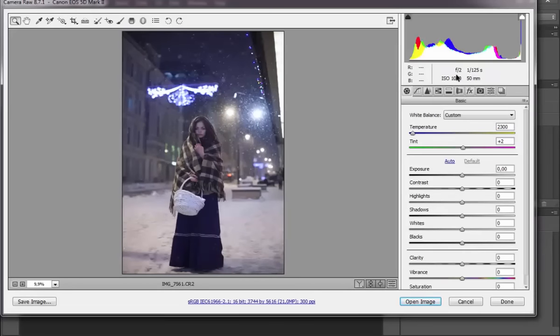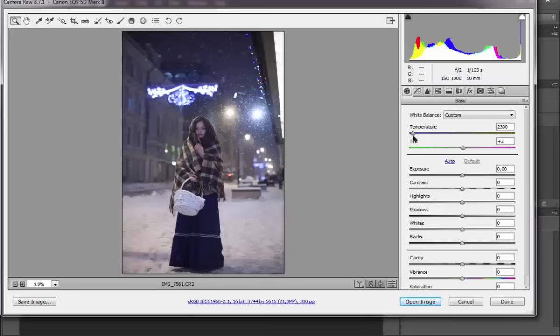It was shot in quite difficult conditions for shooting. At f2 I had to shoot at ISO 1000, which already creates a lot of noise. And with such white balance cooling we made the noise in the blue channel even more noticeable.